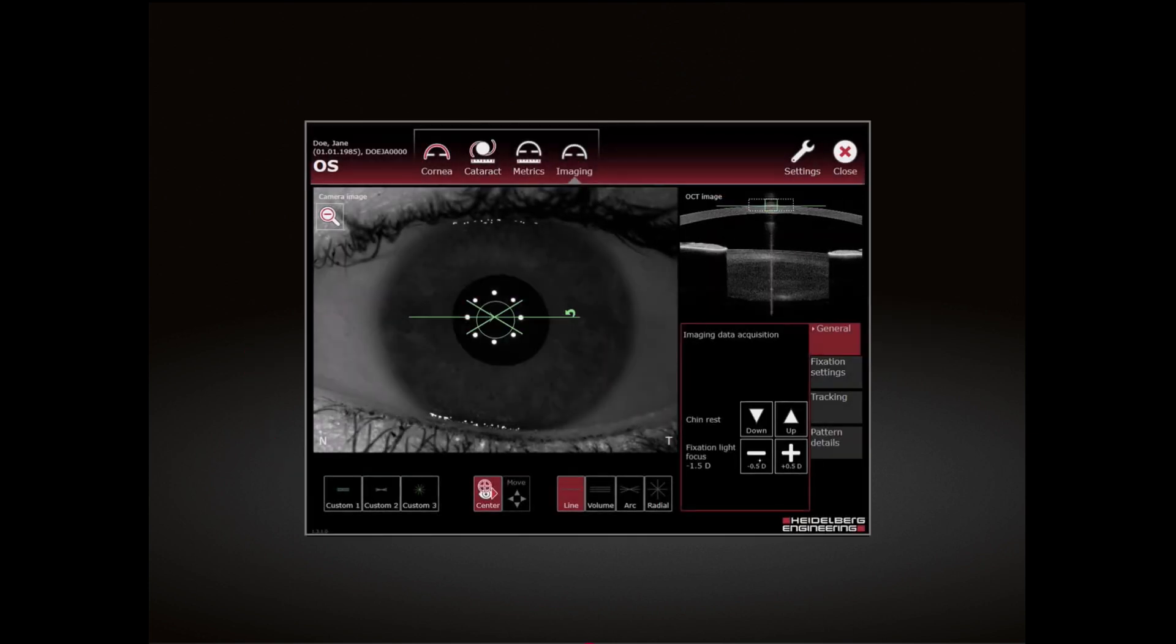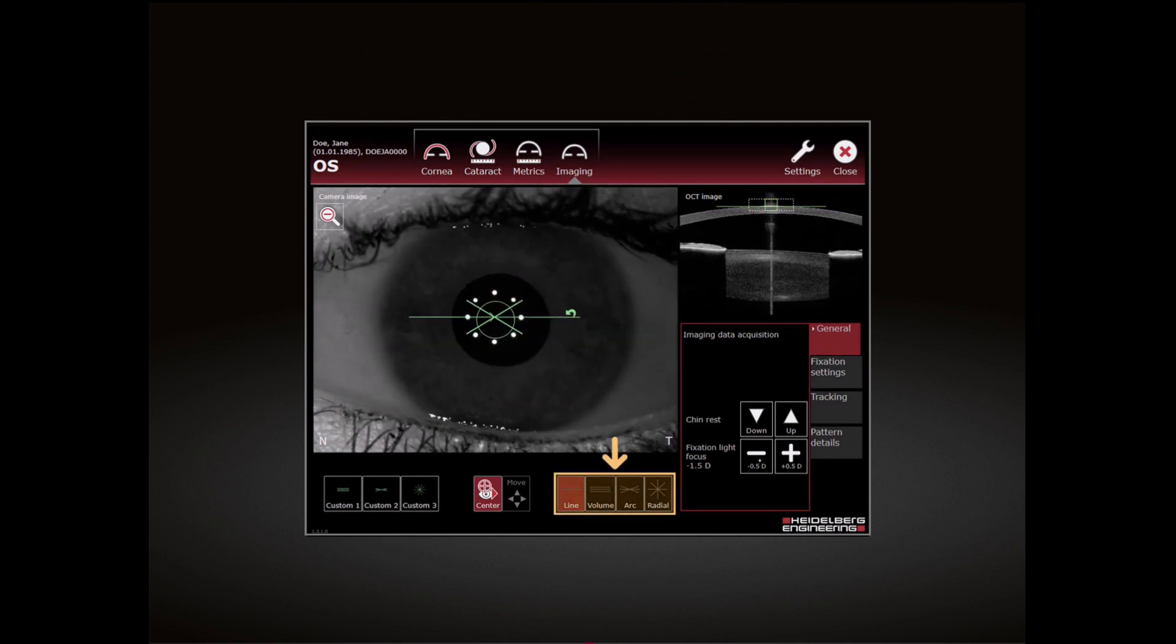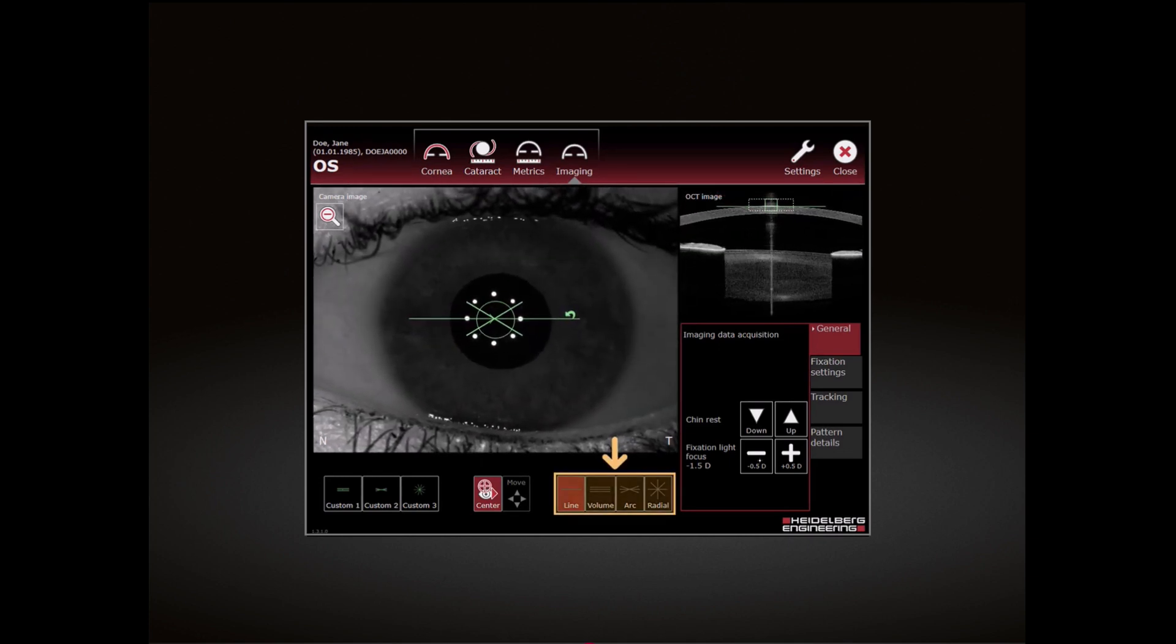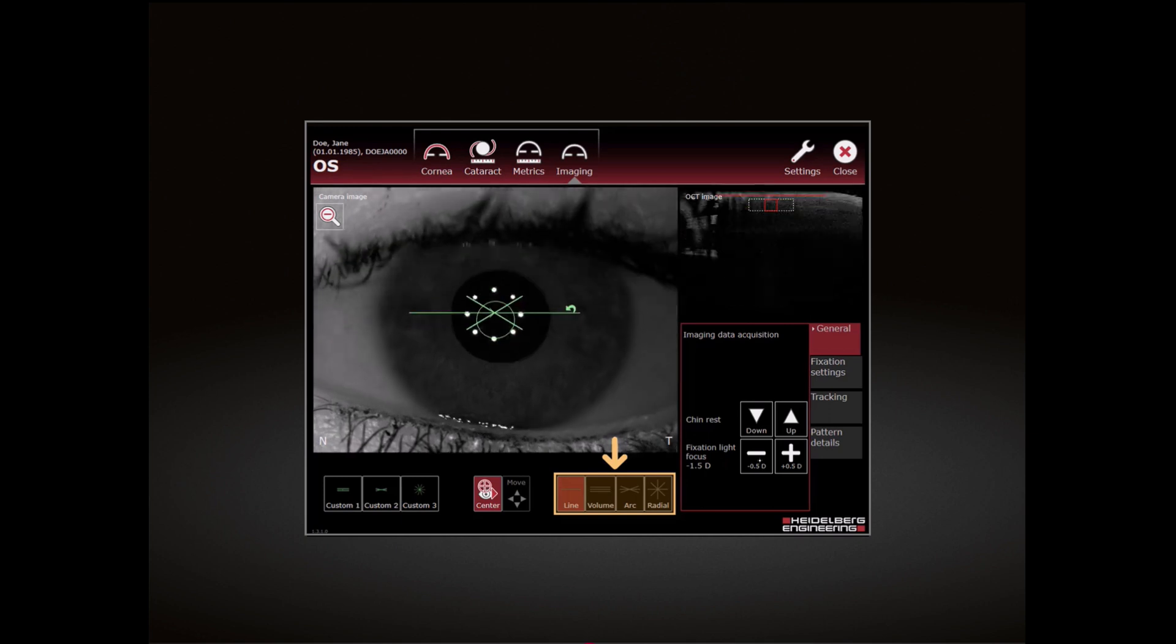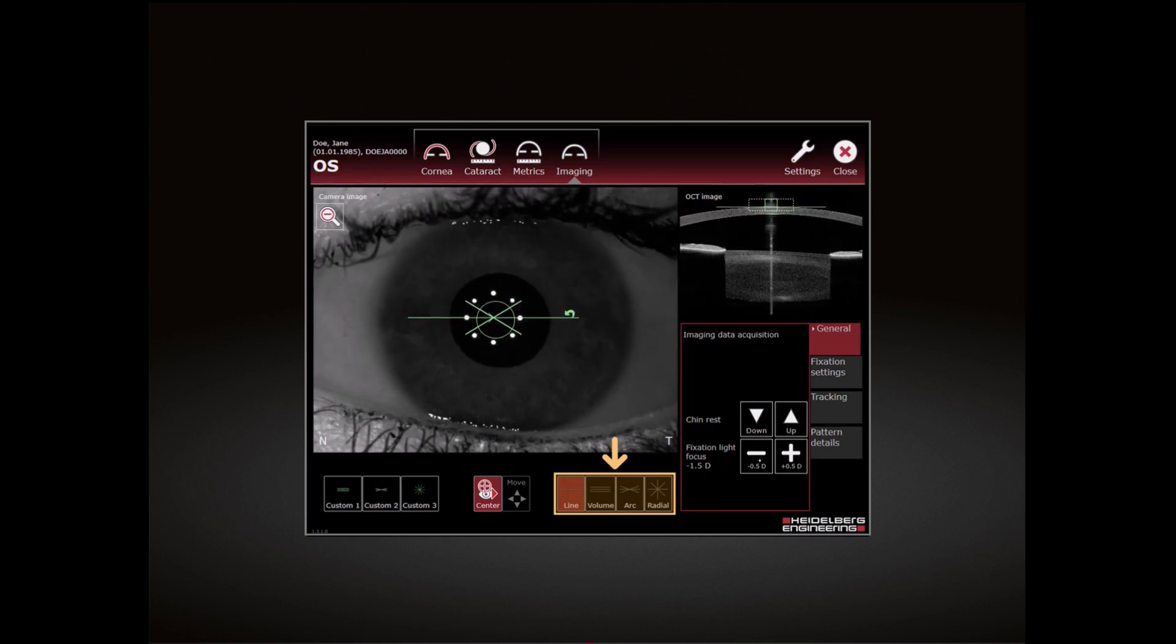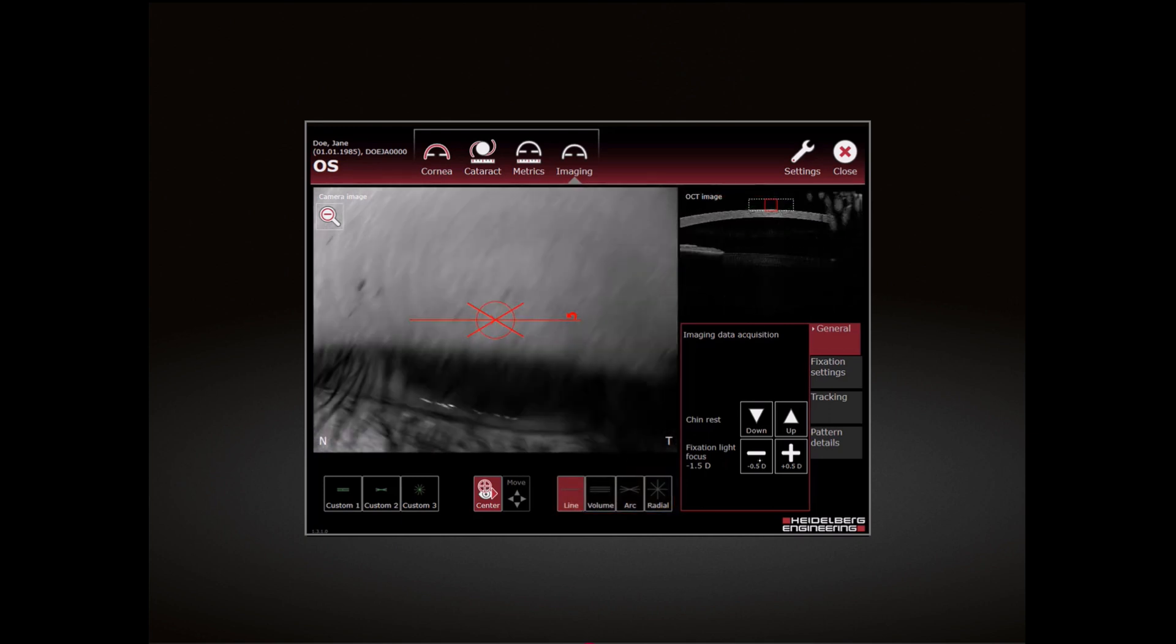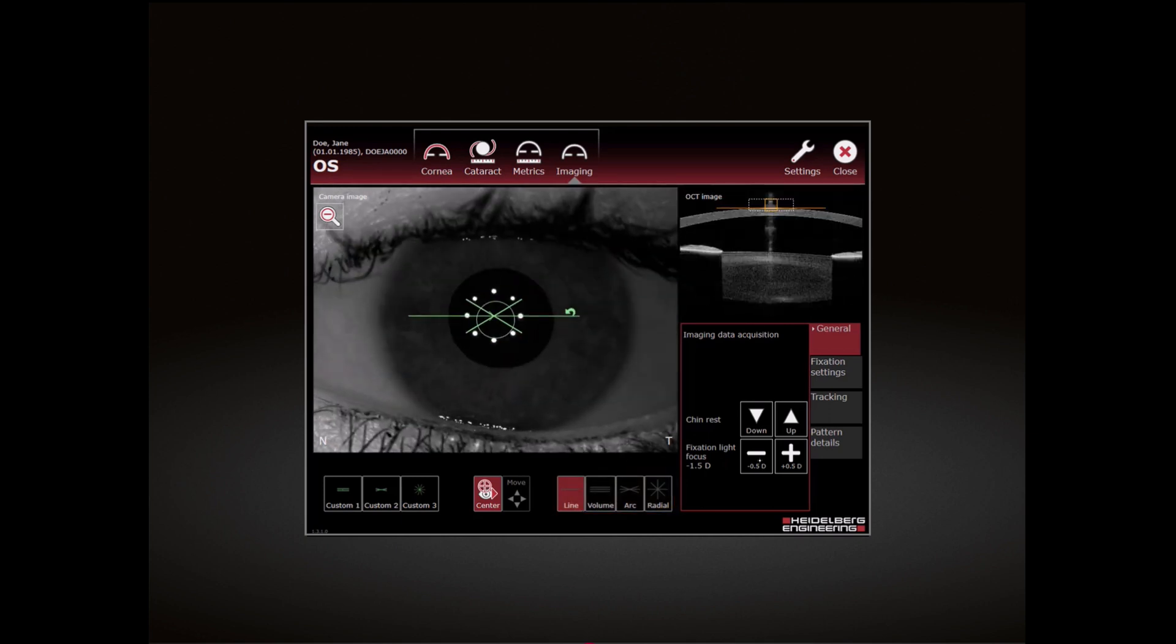The Imaging App provides four scan patterns. For each pattern, you can personalize the scan parameters. To select a scan pattern, tap on it.